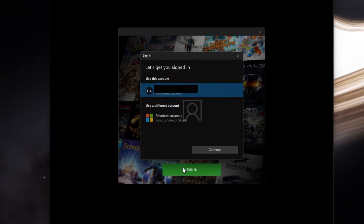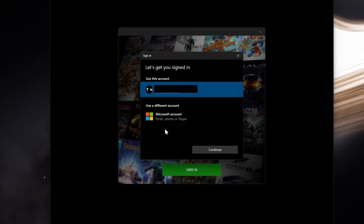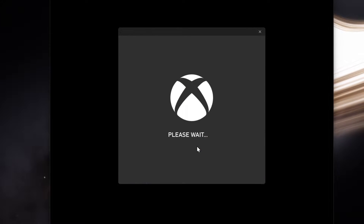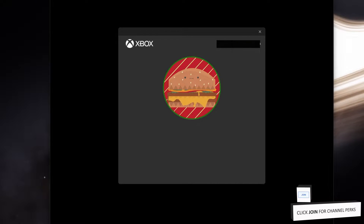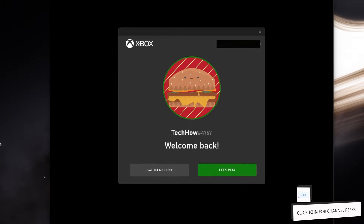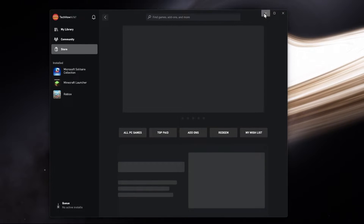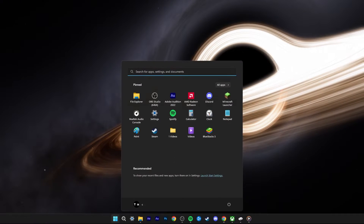Sometimes you will see a sign-in window where you can log in with a different account. If the Xbox app is automatically signing you back into the previous account without being able to sign into a different account, then you will have to reset this application in your settings, which will clear its cache to sign into a different account.